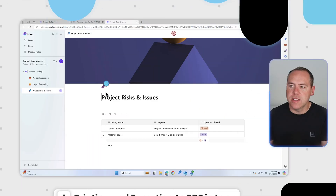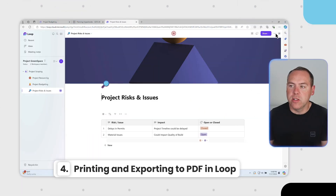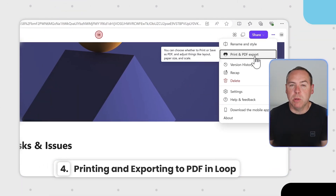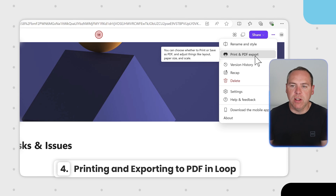One simple change now in Loop that many of you asked for: if you ever tried to print or save a page as a PDF in Loop, you may have been disappointed — you never really could do that, but now you can. Inside of Loop, go to the three-dot menu and you can now see a new option to print and PDF export.